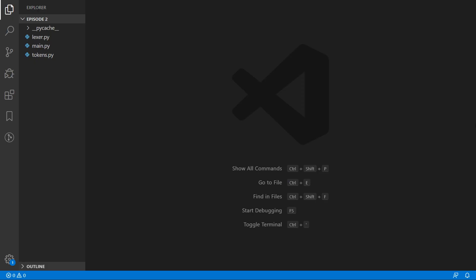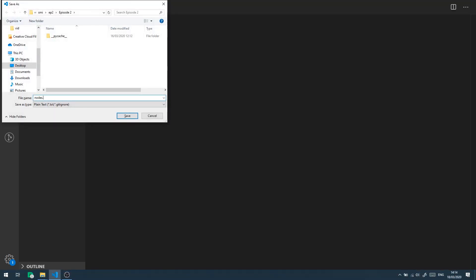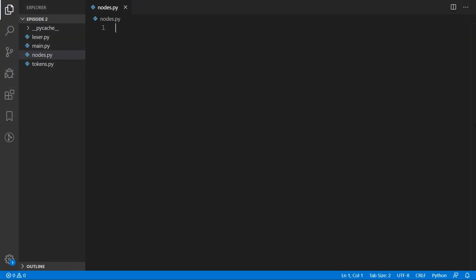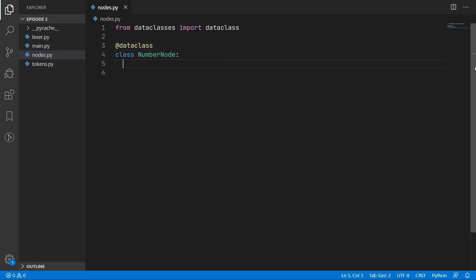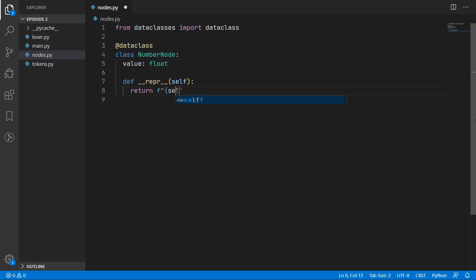I'm back in Visual Studio Code and we are going to start by creating a new nodes.py file for defining all our different node types. First we need to remember to import dataclass so that we can use it for our types. We will start with the simplest node, which is the number node. The only thing we need to store is the value of the number, so that is going to be a float. We will also create a representation method which will just return the value as a string.